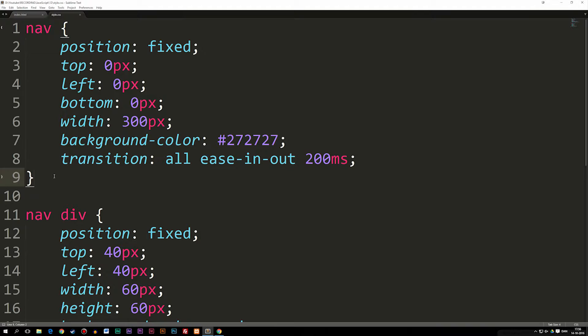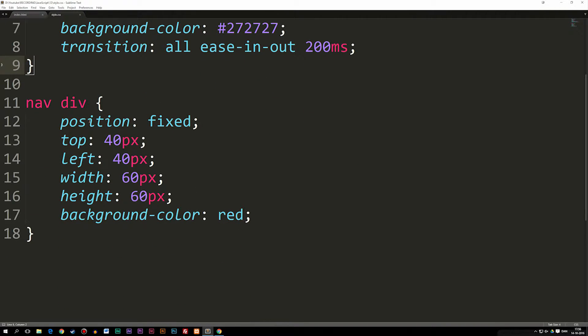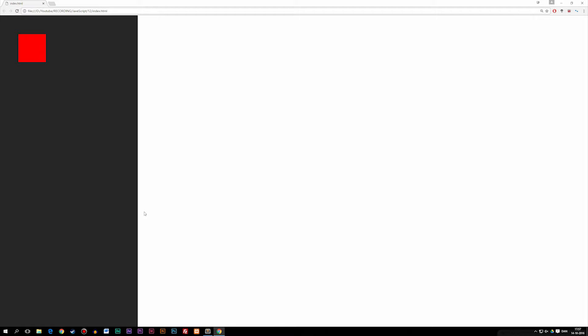I have a nav div styling down here — basically the div inside the navigation. We have a basic black box on the side that's 300 pixels wide and a red box inside of it. I want to do something to this navigation once I click this red box. As you can see right now, it doesn't do anything — so we want to create an event on this red box.